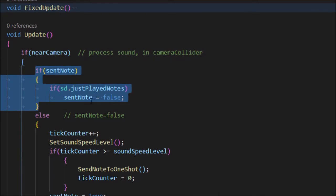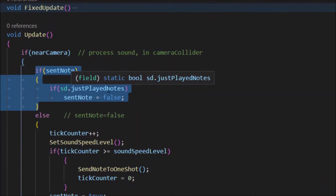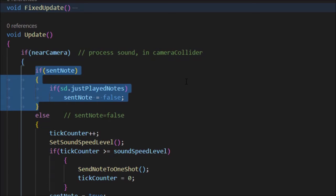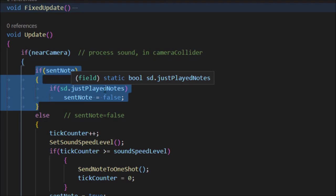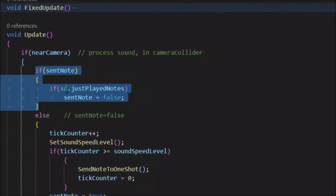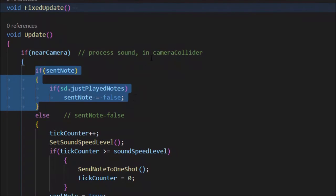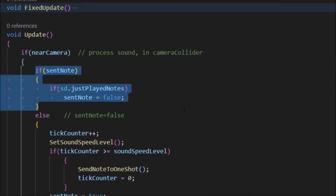With sent note true, the code loops in the update waiting until just played note is true. Just played note is set by the one shot player after it has actually played all the notes for that particular beat. When the sound player plays all the notes for the beat, there's a one-frame lull where it sets sent note back to false so the fish can start evaluating whether to send the next note. I may also need to reset the tick counter on enter — I'll have to think about that.